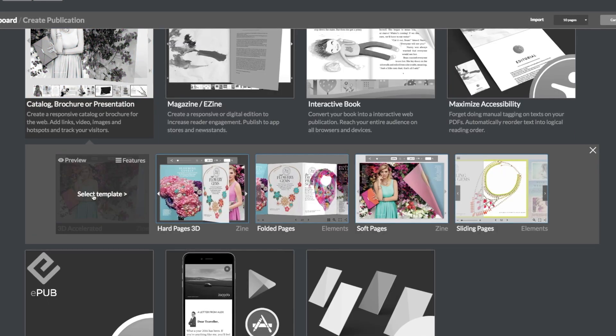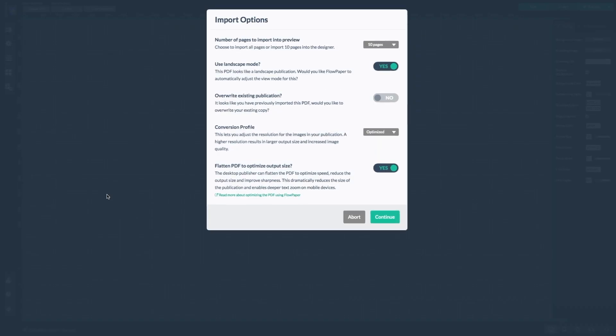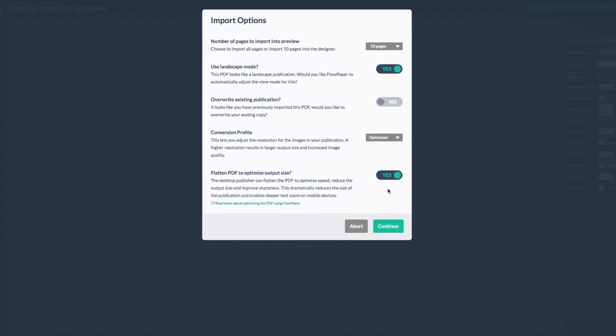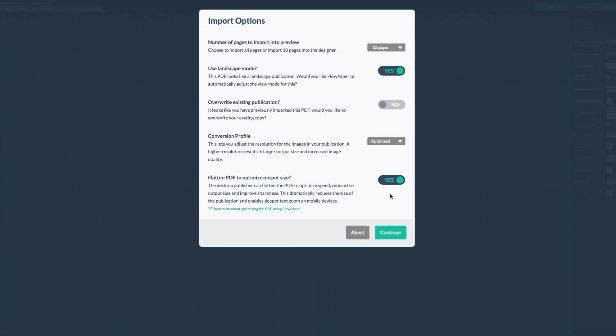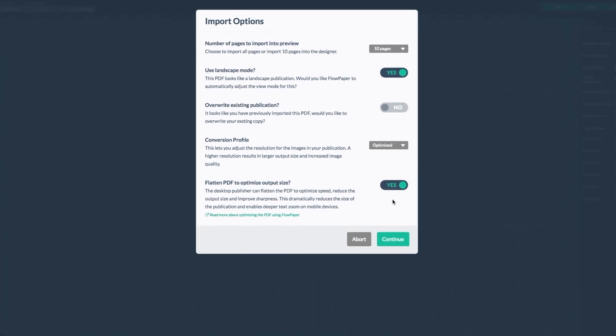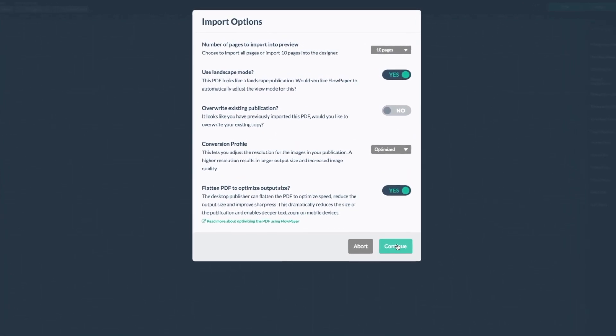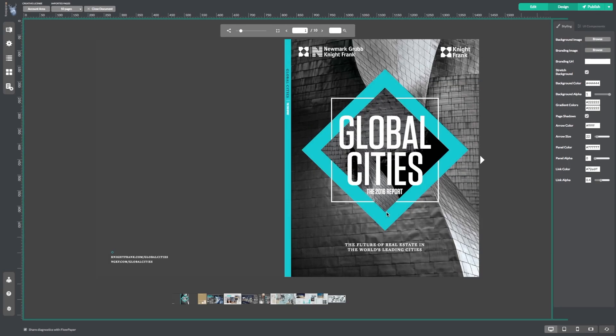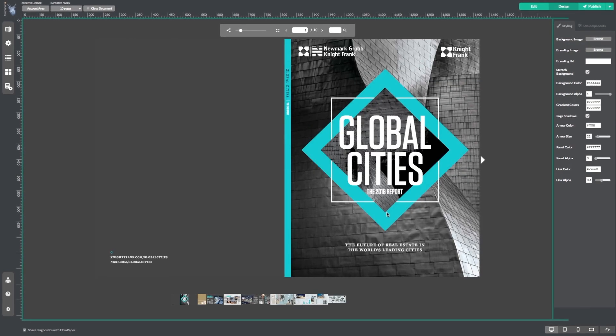Now that you have selected a style template, Flowpaper will give you some import options. Let's leave them as they are for now and click on continue. Now Flowpaper will import and set up your PDF.